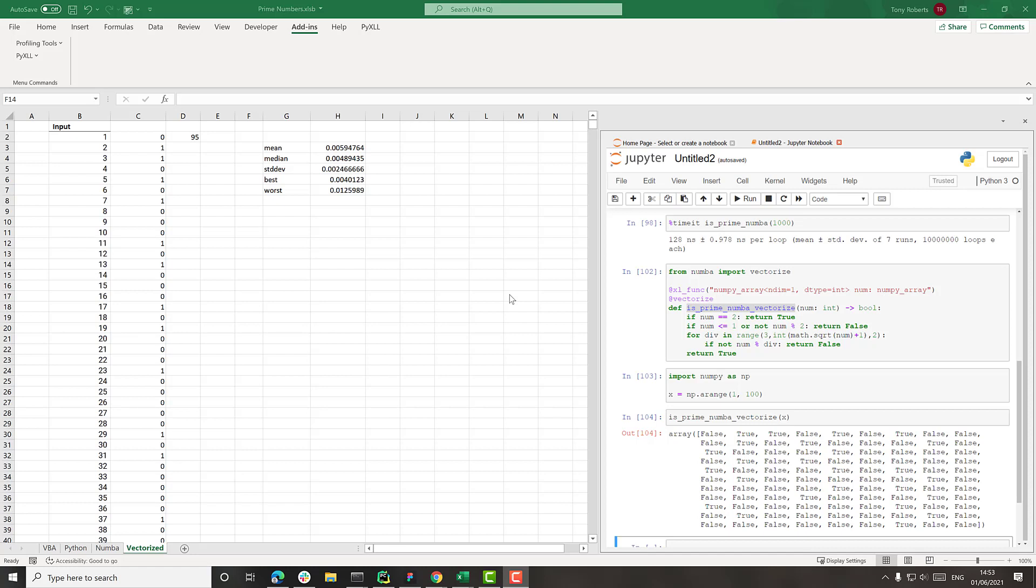Unless you profile, you've got no idea where the time is being spent. Once you start profiling, that becomes obvious and then you know where to focus your efforts.